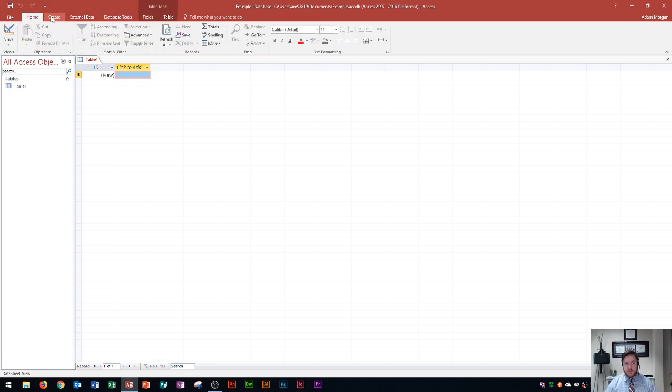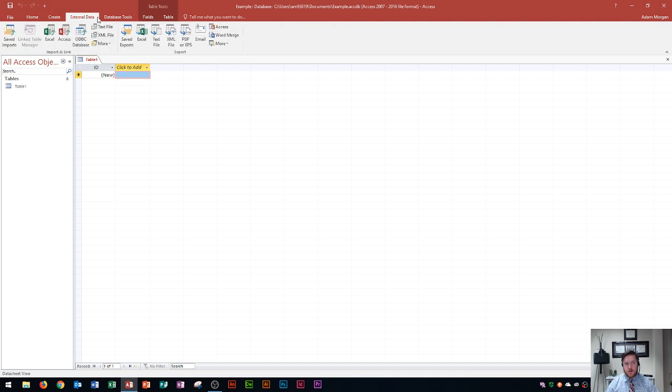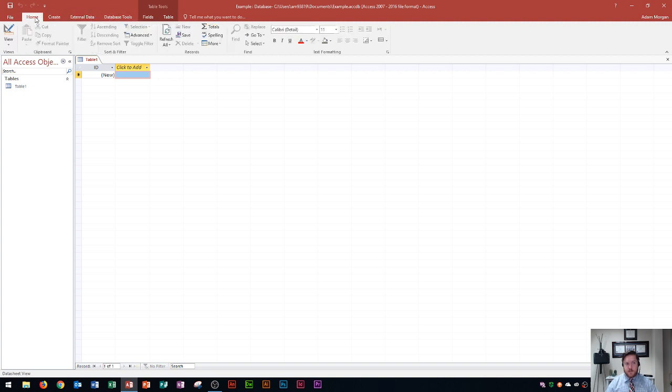So basically these are your tabs up top. Within each tab you will have what's called a group and the groups are right below here. You have your views group, clipboard, sort and filter, records, find and text formatting.